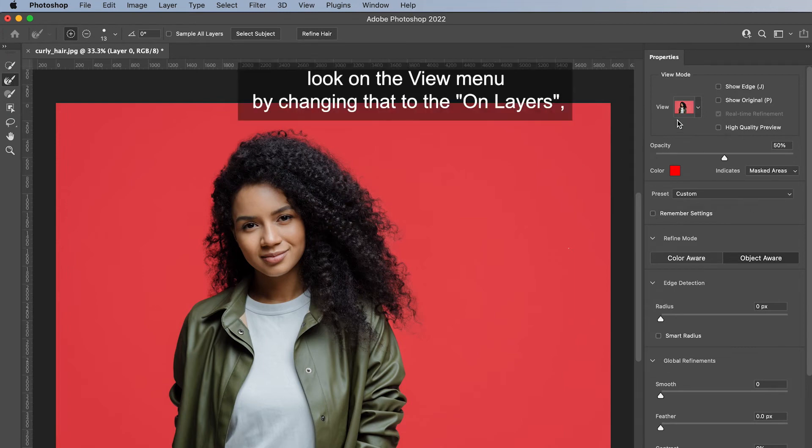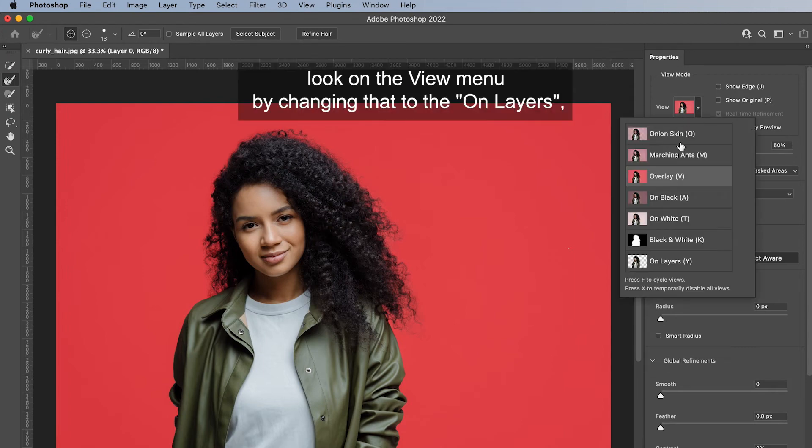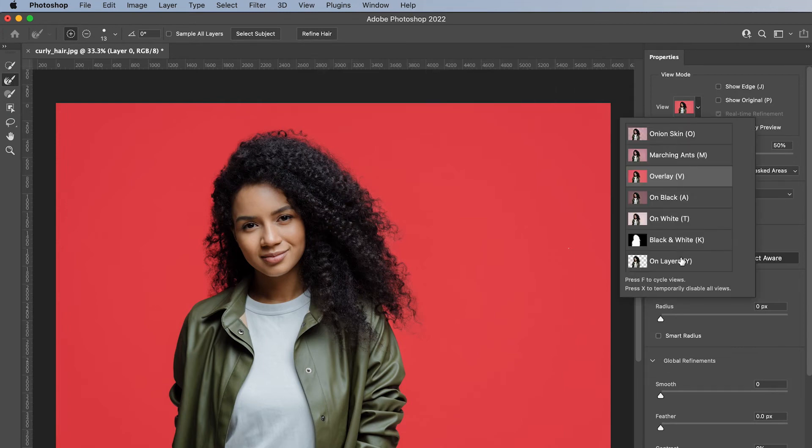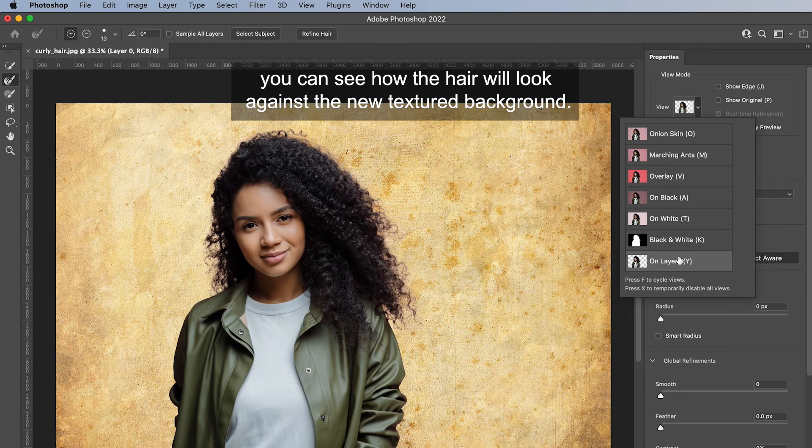If you take another look on the View menu by changing that to On Layers, you can see how the hair will look against the new textured background.